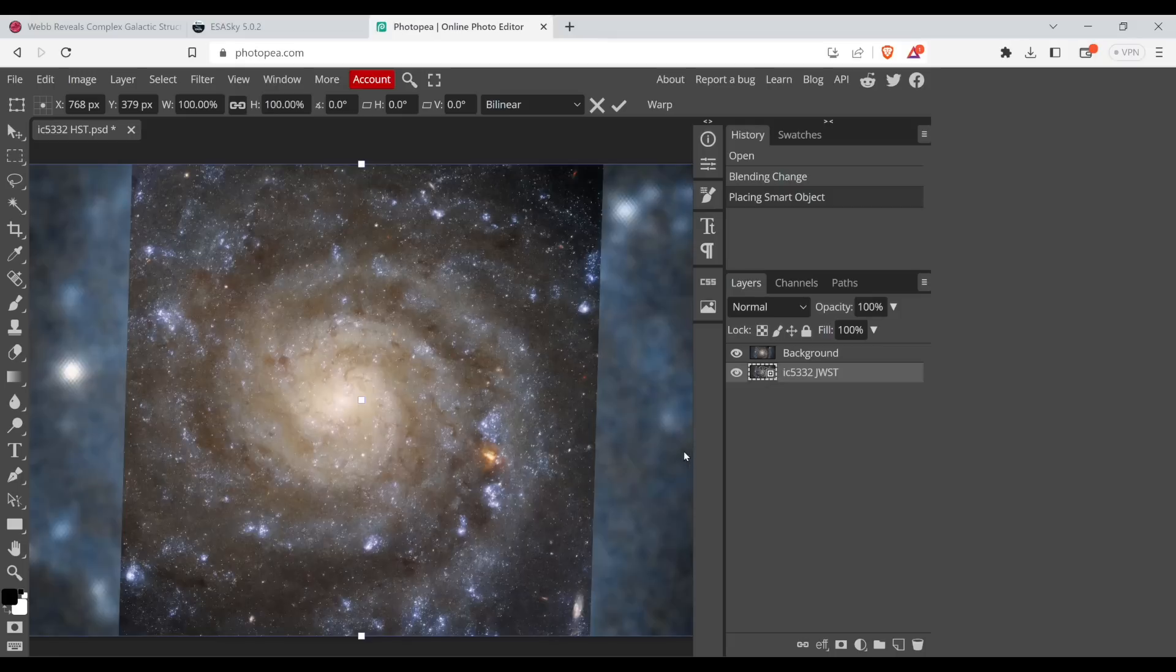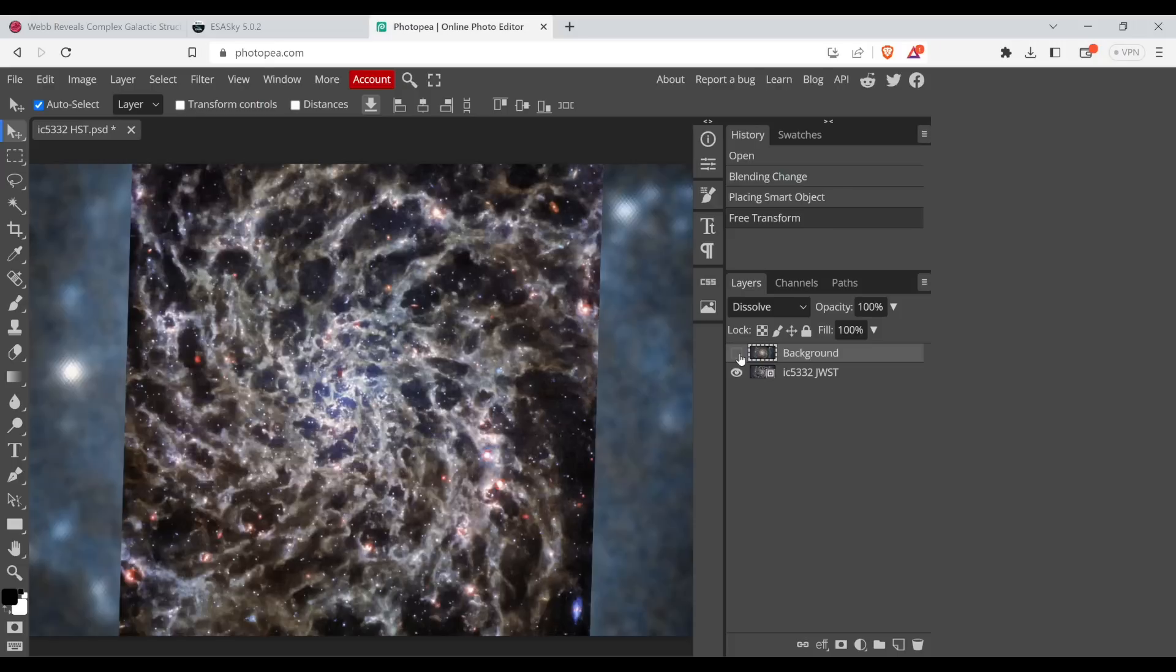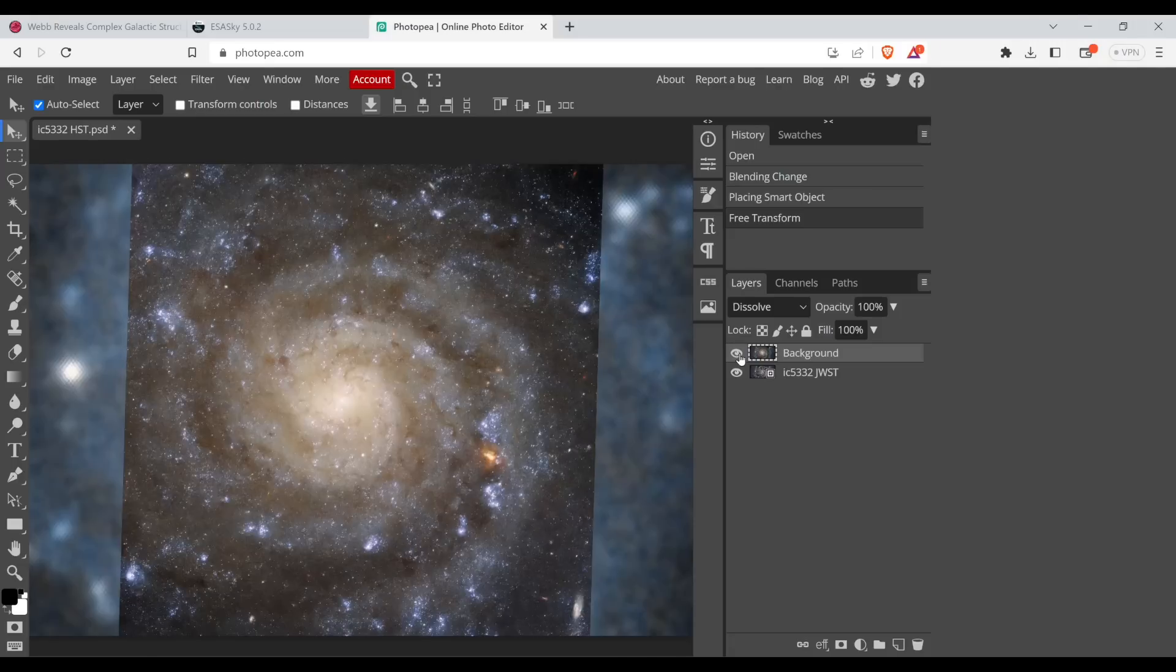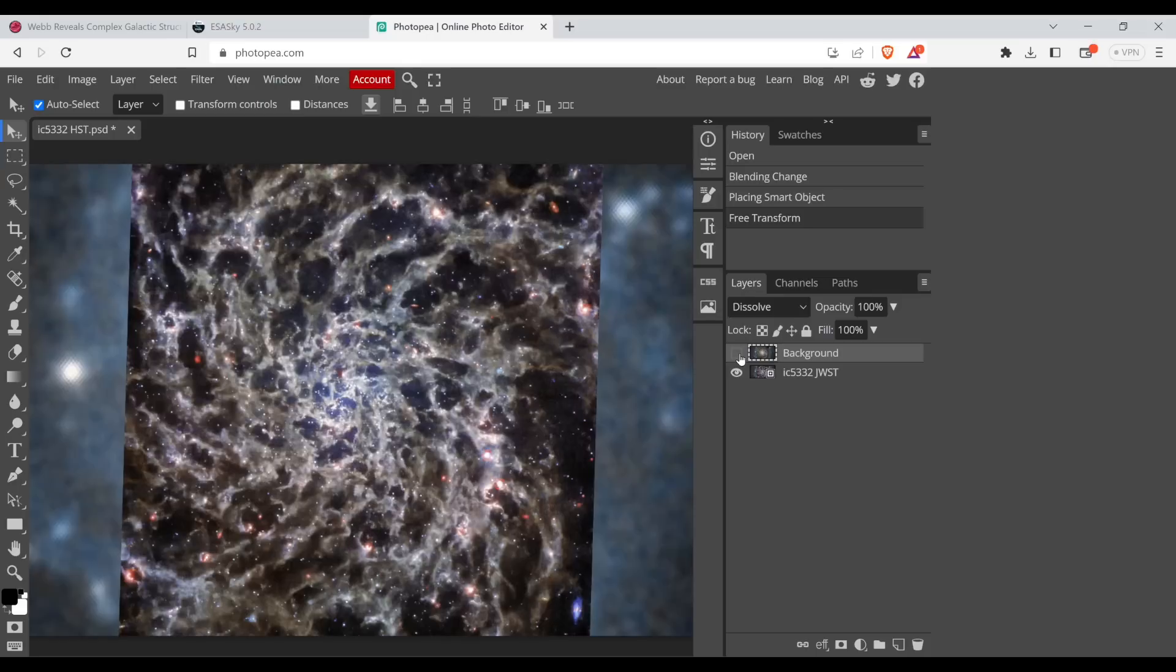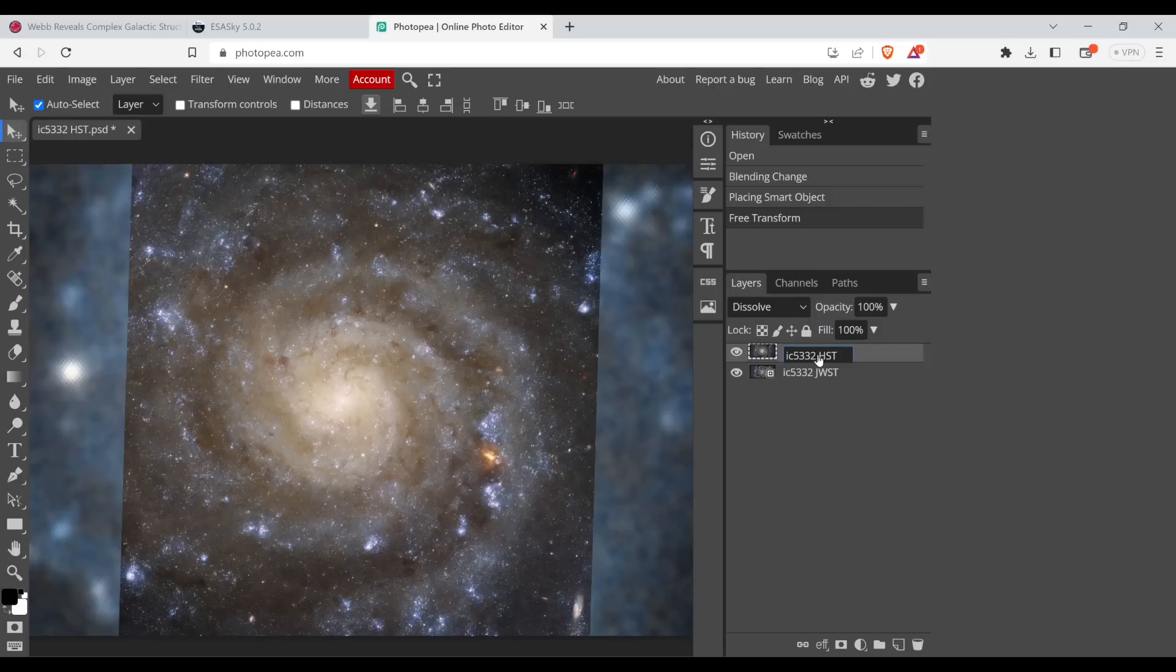So now you can see over here, here's the layers. We have the Hubble and then we have the James Webb beneath it. I'm just toggling the visibility here of the top layer. Let me rename that. That's IC5332 Hubble Space Telescope. So I can keep track here.